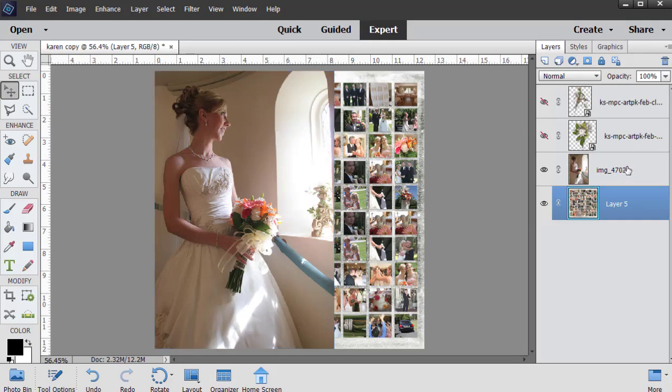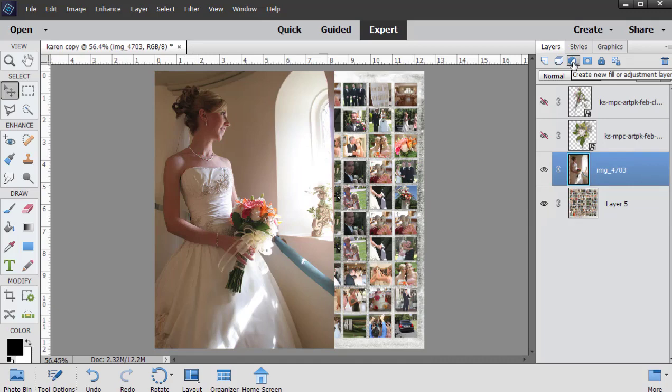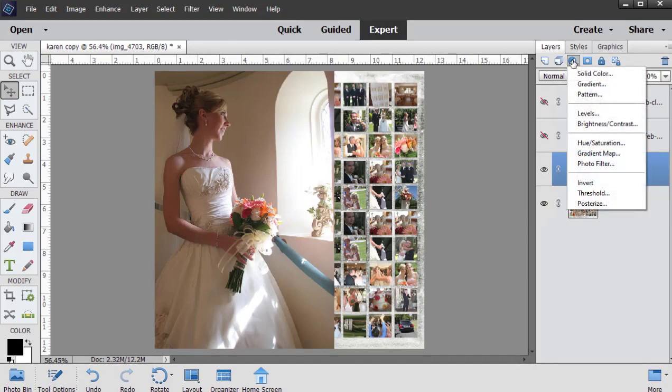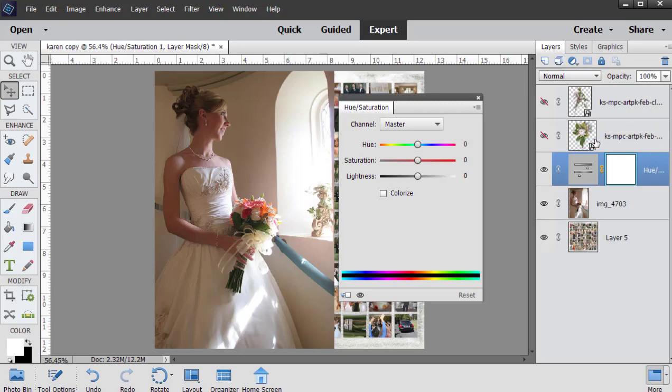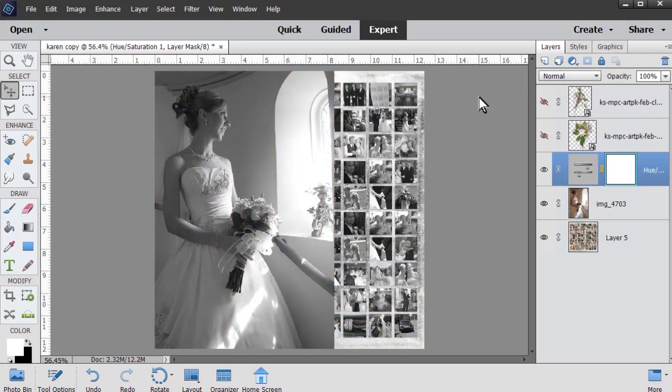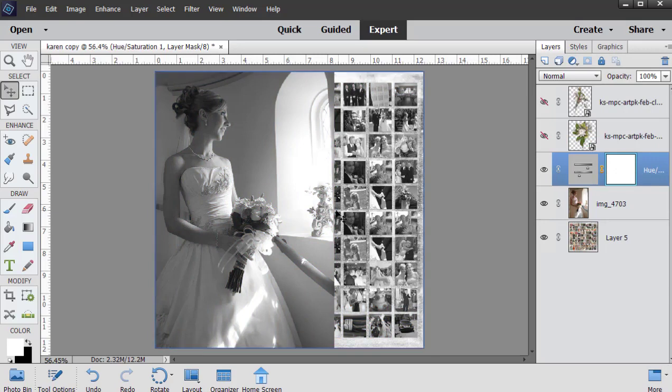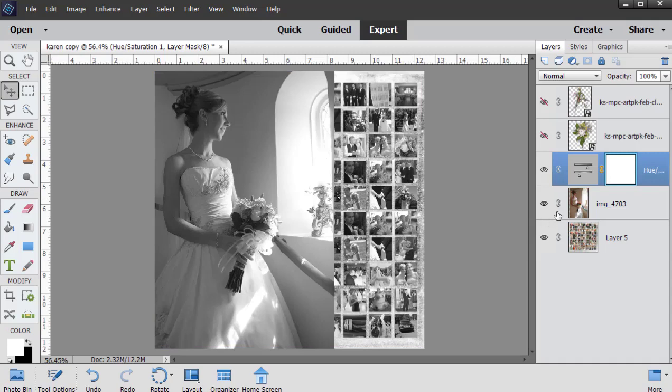To do that, I clicked on the photo, clicked on the create a new fill or adjustment layer icon, chose hue saturation, and I took that saturation down to 100%. Now you notice that affected the photo and the grid, and I only want it to affect the photo, so I need to clip the hue saturation adjustment to the photo.